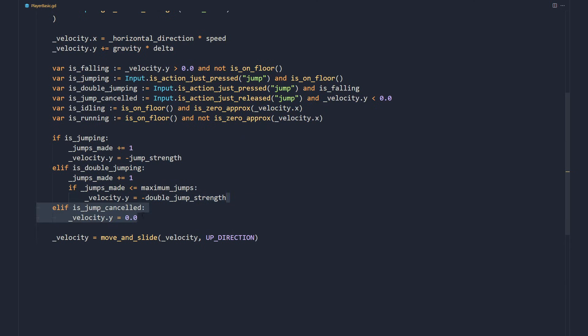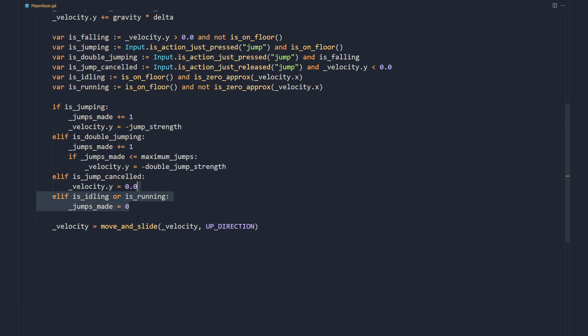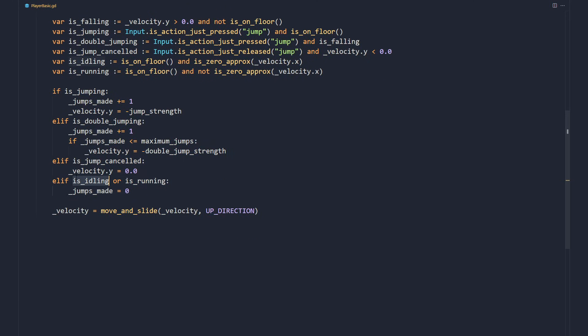When cancelling the jump, we set the velocity to 0 and let the gravity take over. This cuts the jump short and pulls the character down, giving more control to the player. Finally, we reset the jumps made if the character is idle or running, so it can jump again.